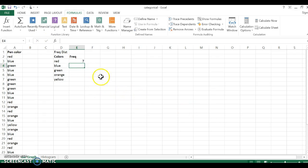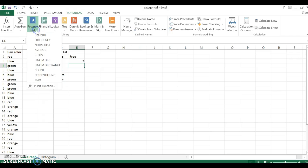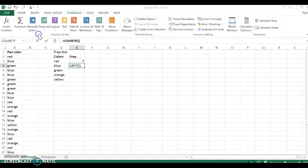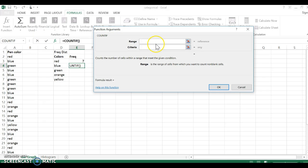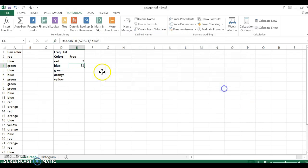For blue, I'm going to use the same function. Because I just used the COUNTIF function, it's under Recently Used. So COUNTIF again, A2 to A31, now I'm looking for blue. There's 11 blue.